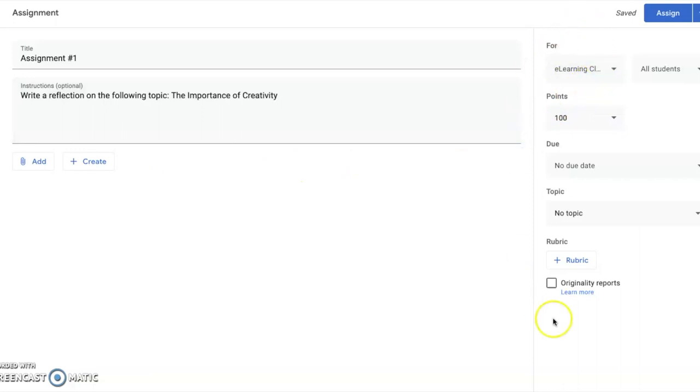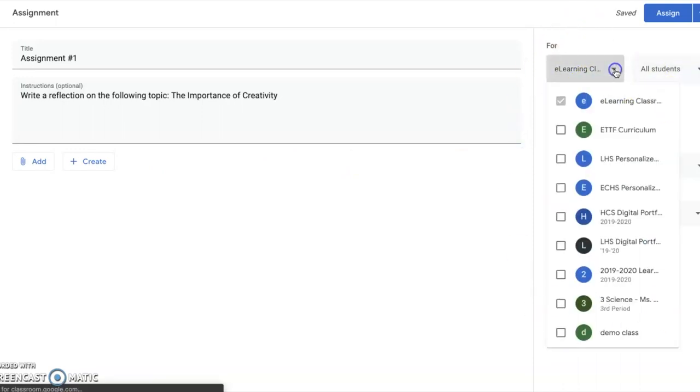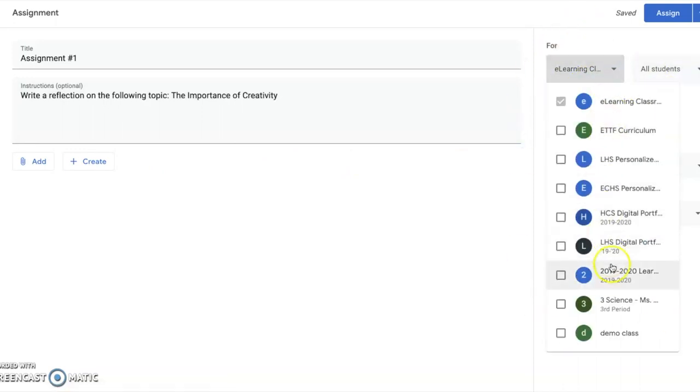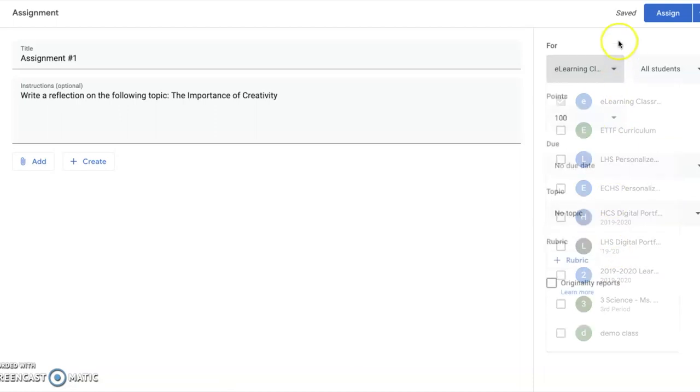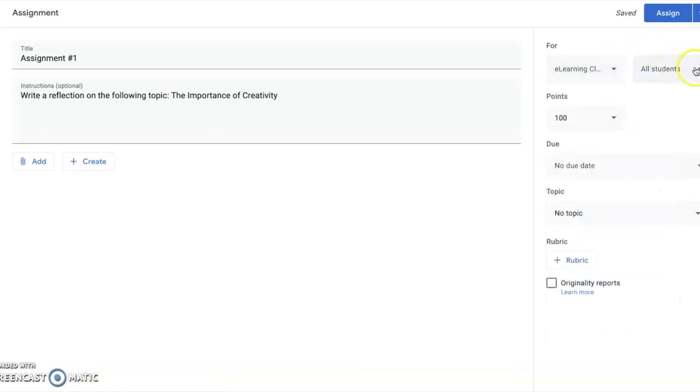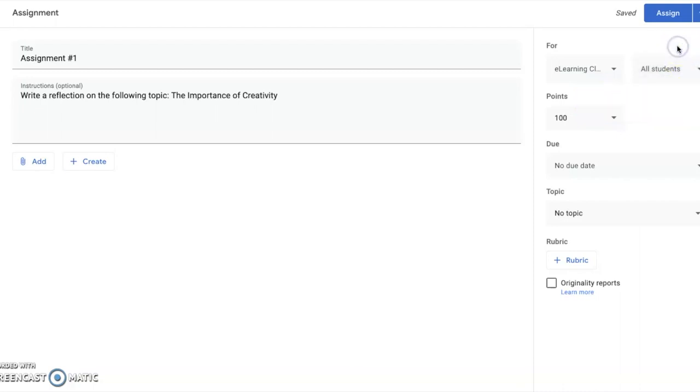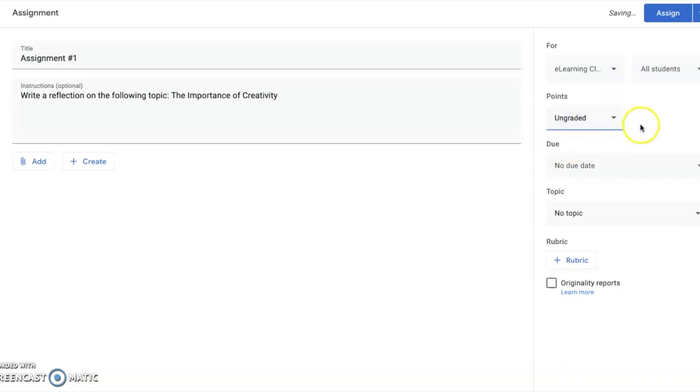In this navigation section to the right, you are selecting which class and section it's for. You can select all students, or toggle this switch off and select particular students that need this assignment. You can decide how it will be graded, or leave it ungraded. You can select a due date—these are optional features. You can leave it without a due date for now.